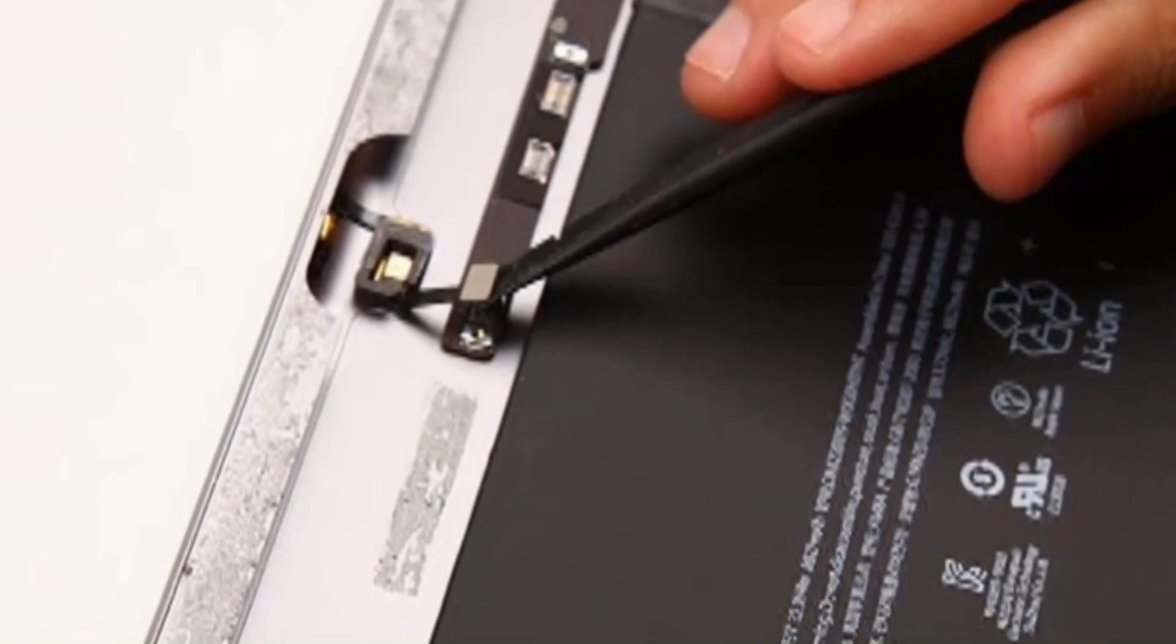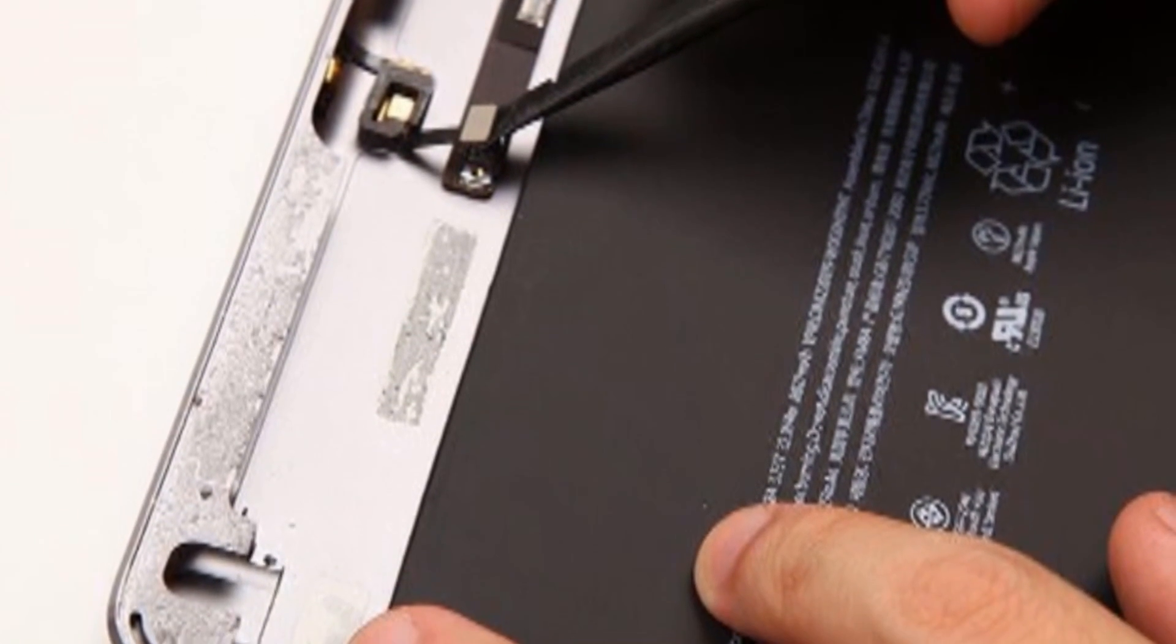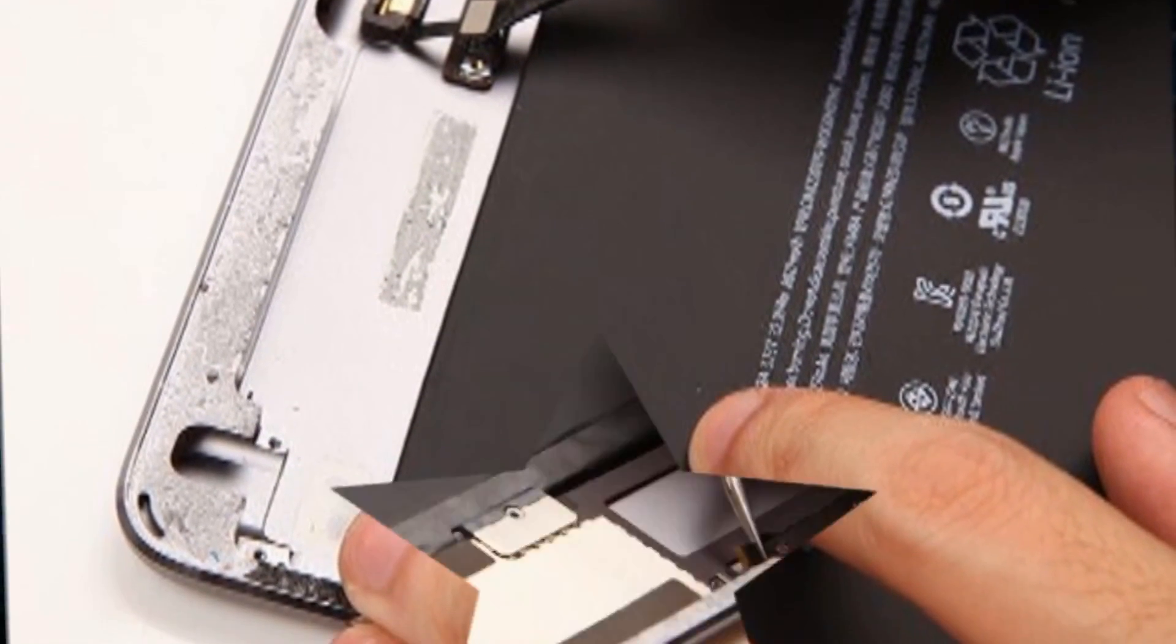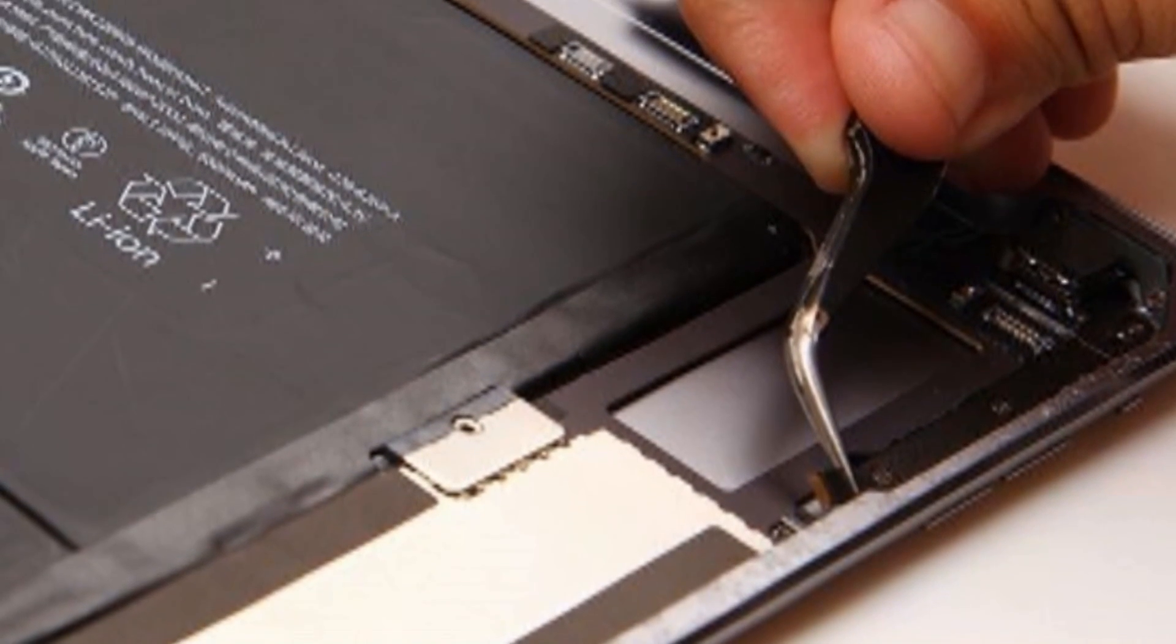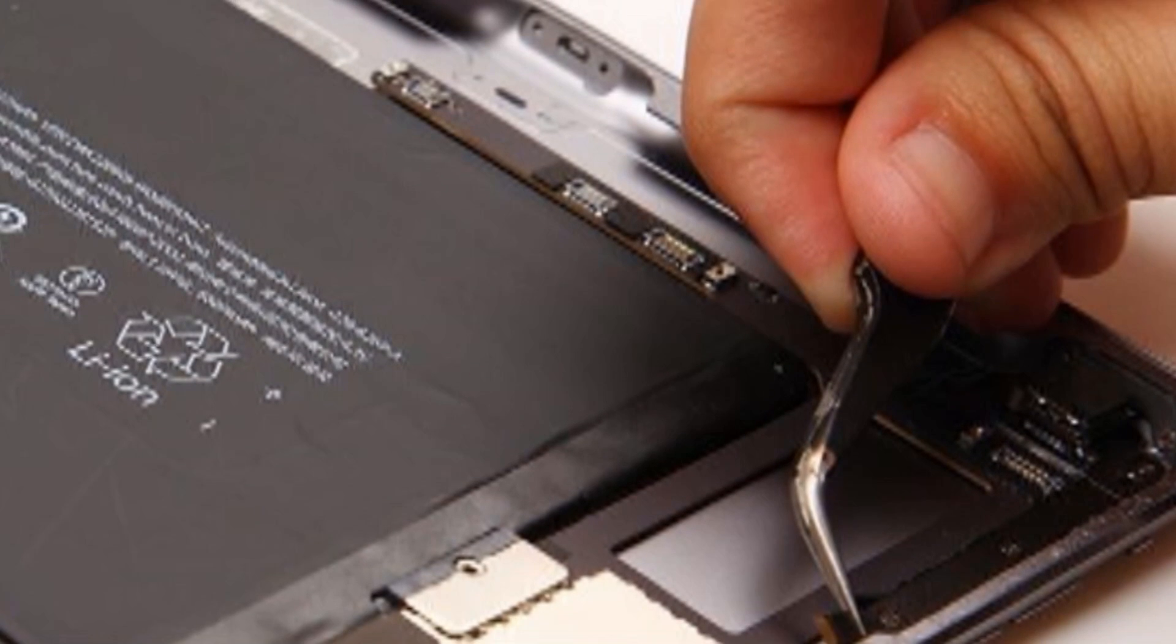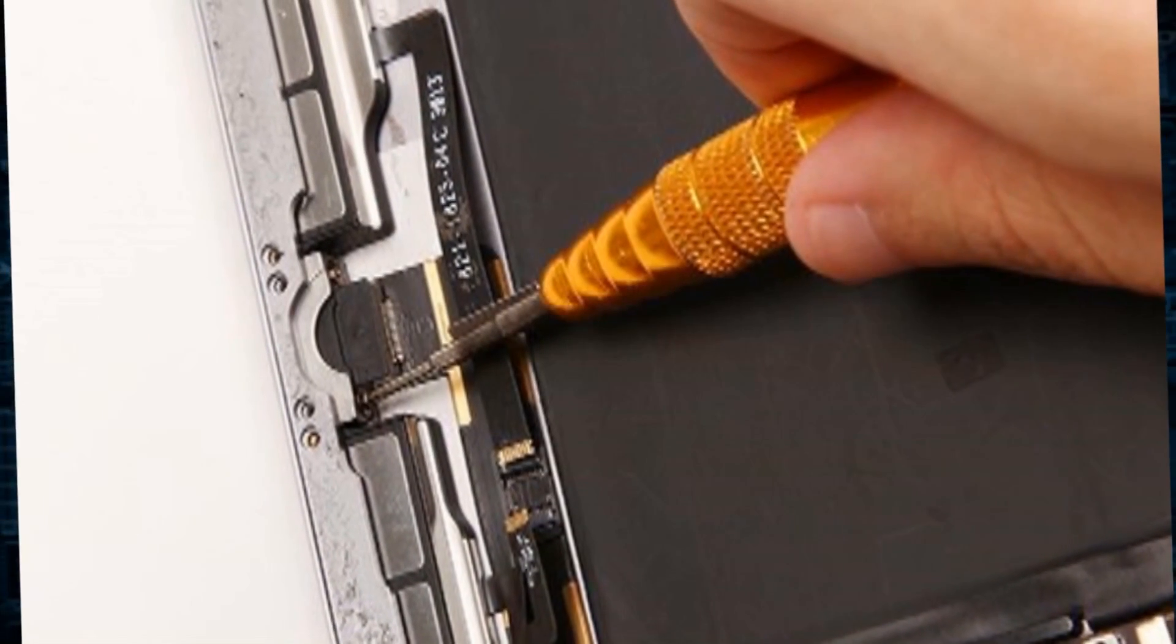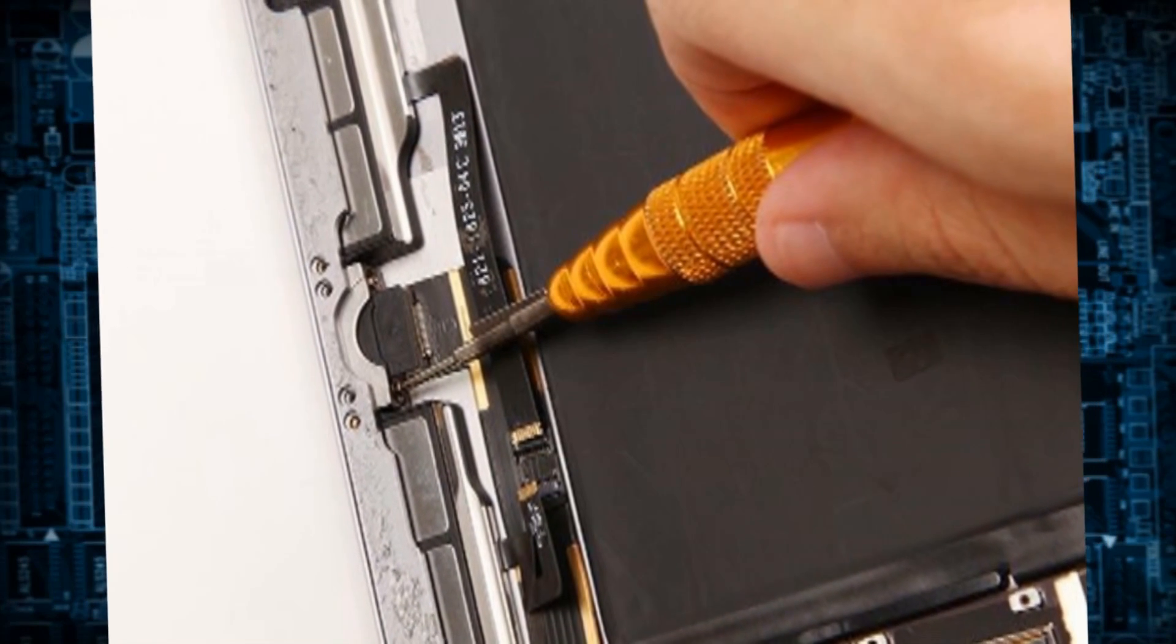Disconnect the connector to remove the microphone with the pry tool and use the tweezers to take out the side keys flex cable. Disconnect the connectors and undo the screws of lightning cord and gently pull up the motherboard.